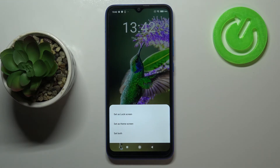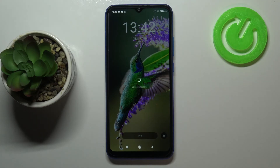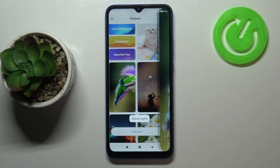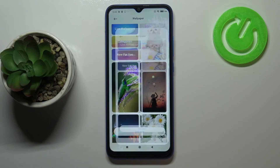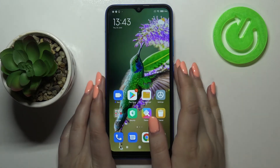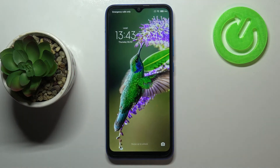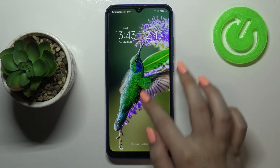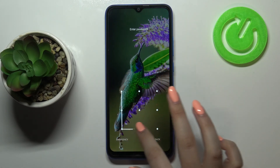Now you can decide where you want to set it — you can set it as a lock screen, home screen, or both. I'll pick both options, so just tap on the option you'd like to use and wait a second. Here we get the info that the wallpaper has been applied. Let's go back and check — as you can see it has been immediately applied to the home page. Let's check the lock screen also, and it is visible there too.